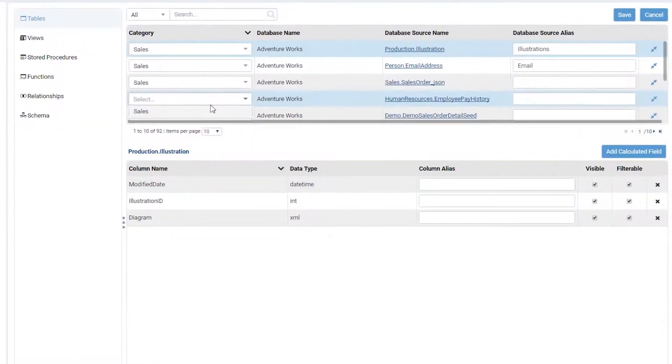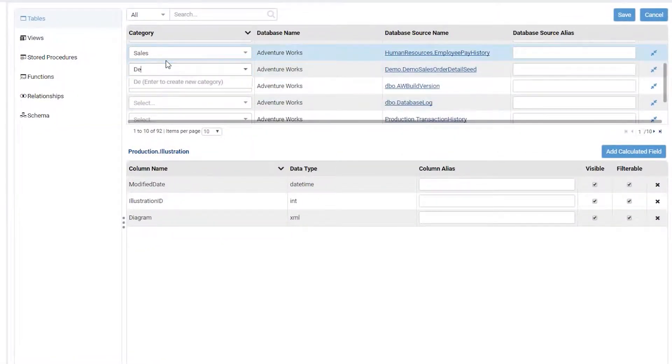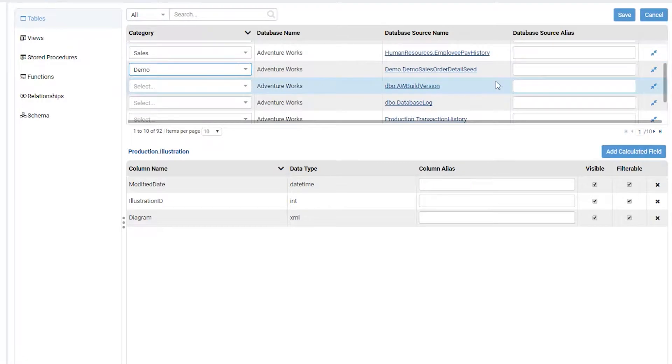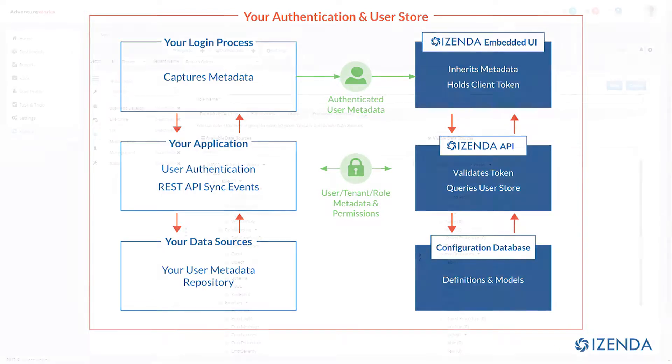Unlock insights for users by connecting to multiple databases in real time to provide the data they need to make critical decisions. Securing data is easy as iZenda inherits your existing single sign-on authentication mechanisms.